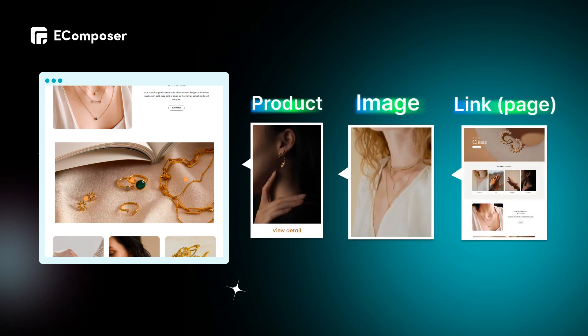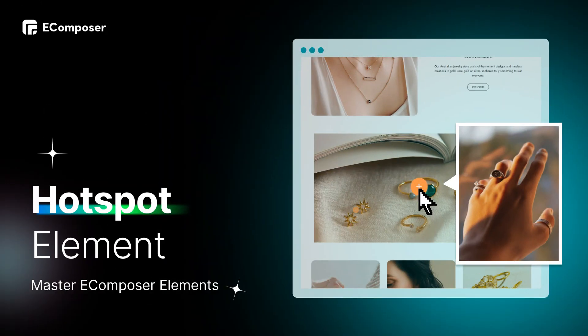For online stores, it's a great way to enrich product images, offer more info, and spotlight key features—perfect for complex products or those with many variations. Okay, let's start creating an Image Hotspot for your online store with EComposer right now.